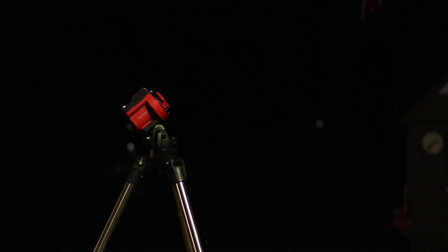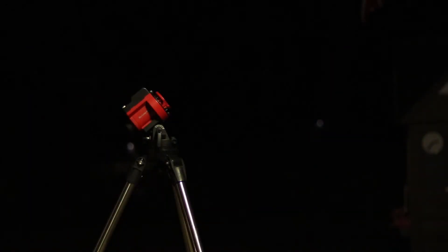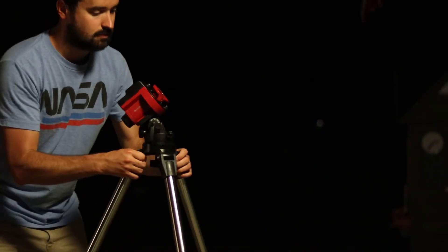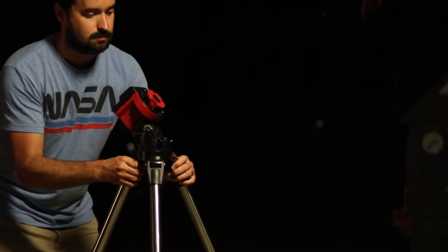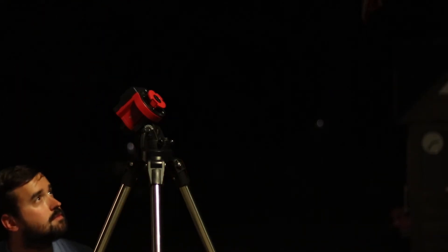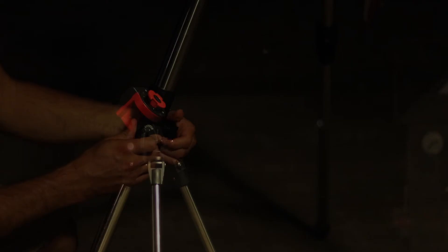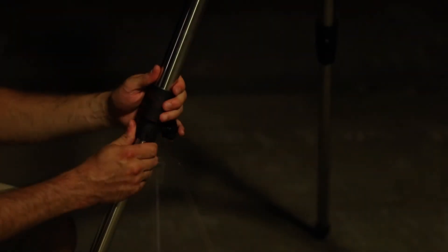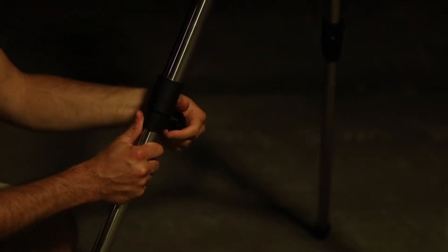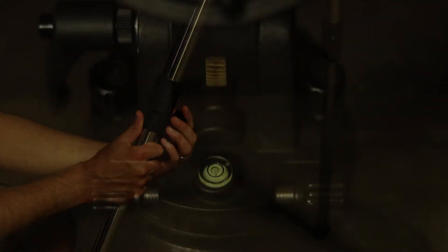Once you have found Polaris, point the Skyguider Pro towards it. Before you align the Polar Scope, make sure the mount is level by making slight adjustments to the tripod and checking the bubble level.